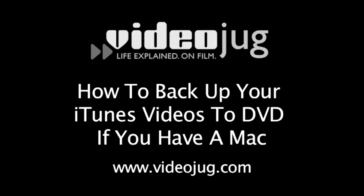How to Backup Your iTunes Videos to DVD if You Have a Mac. Hello and welcome to VideoJug.